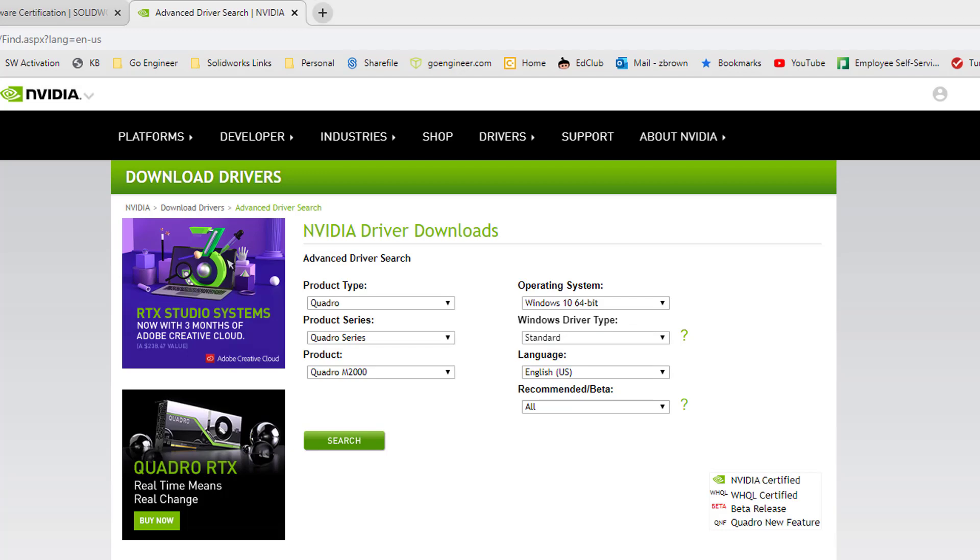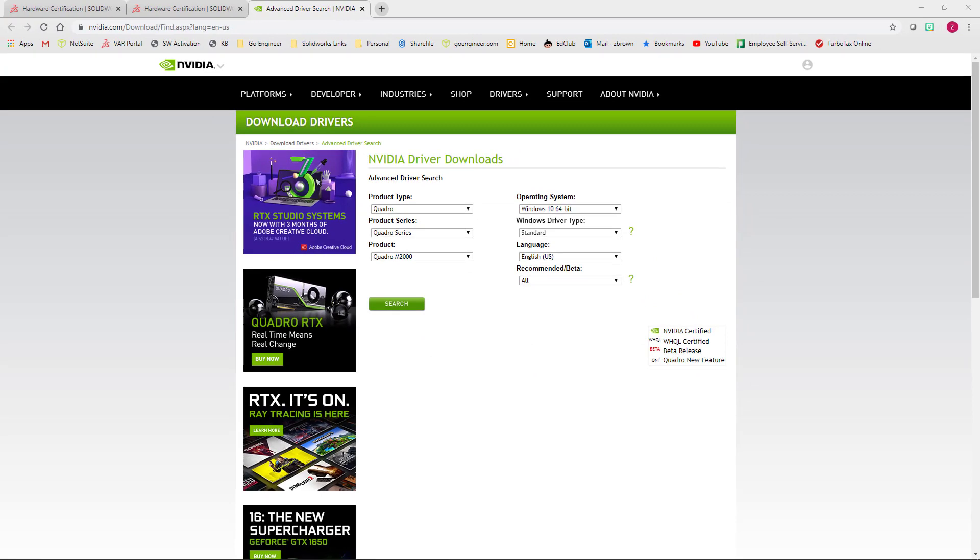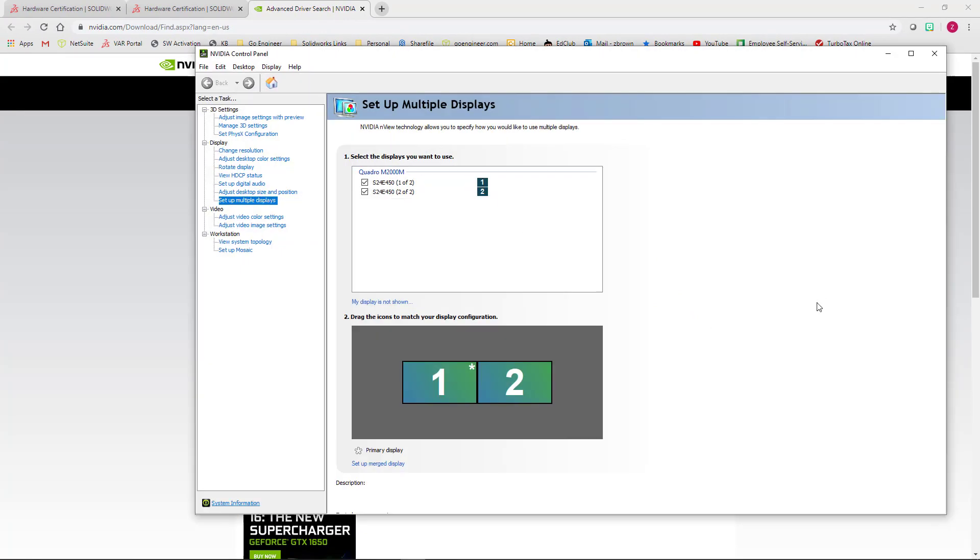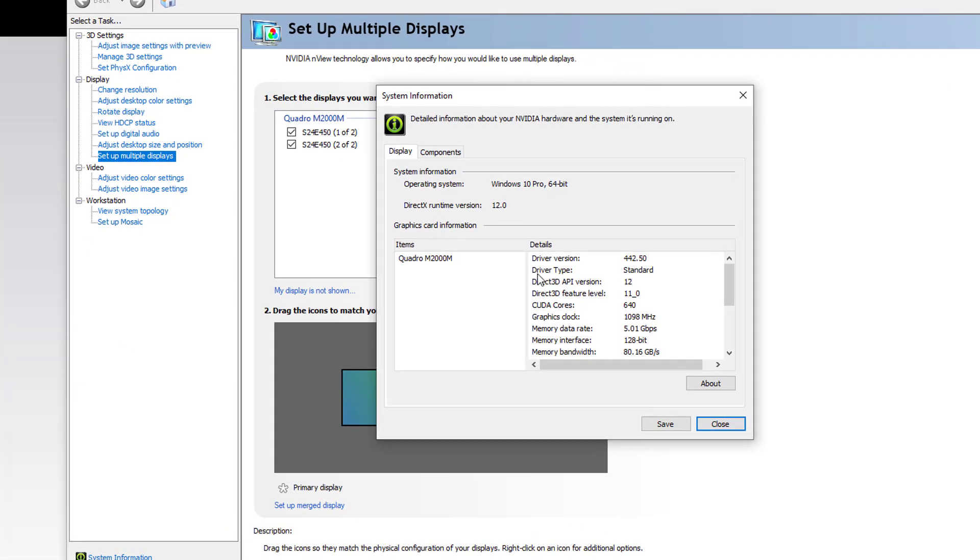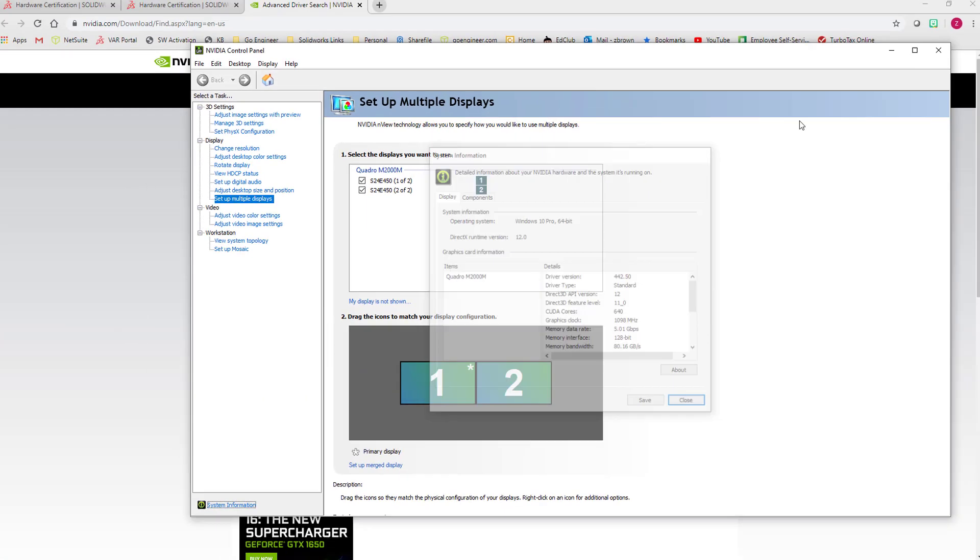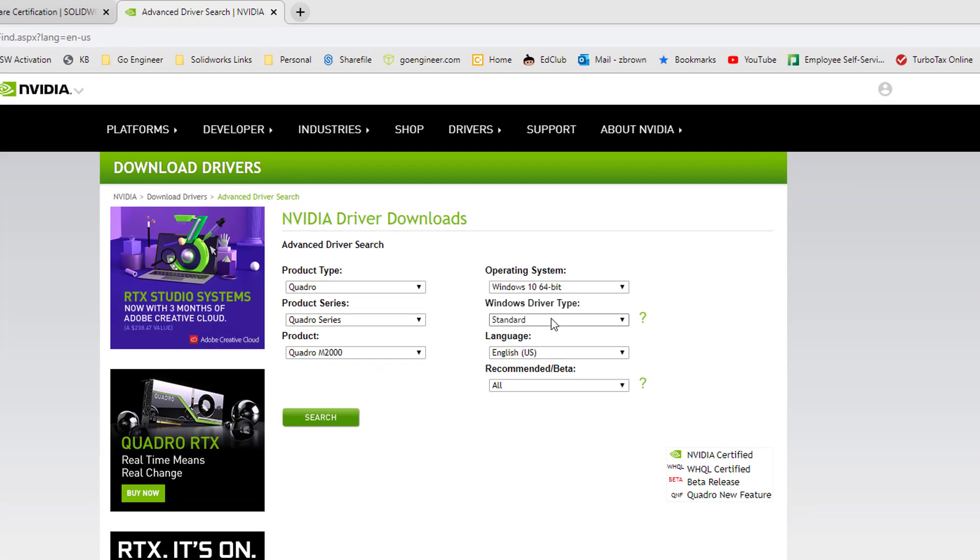In the lower left-hand corner, click system information. From the system information dialog, you can see that driver type is listed as standard. So I'm going to leave mine set to standard.